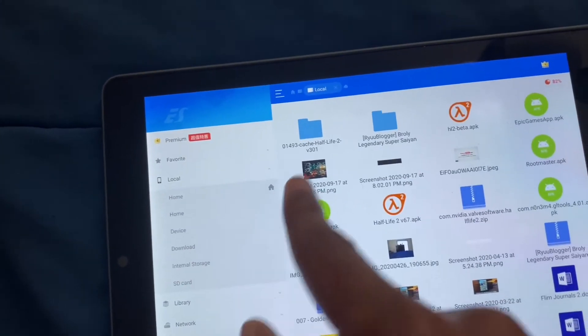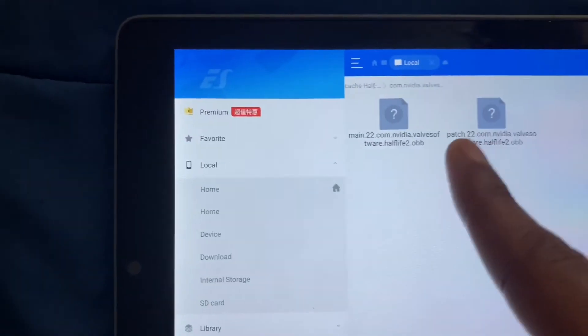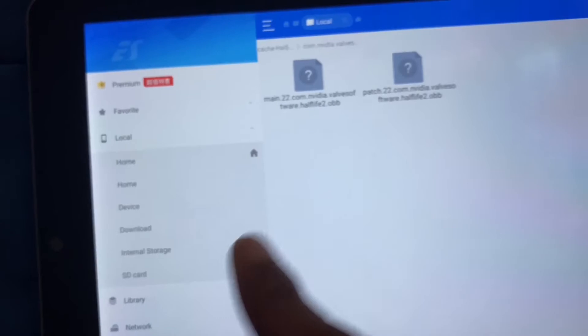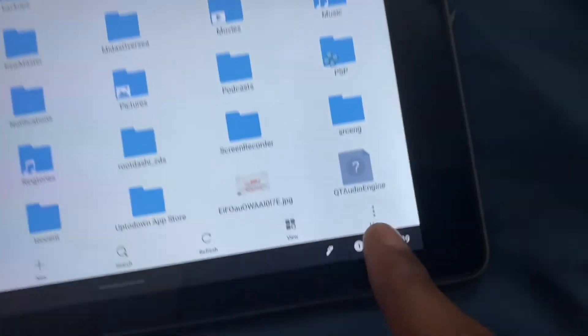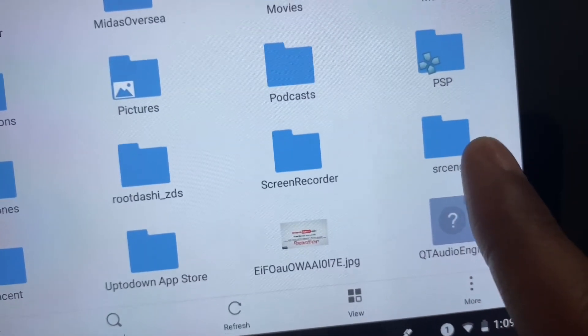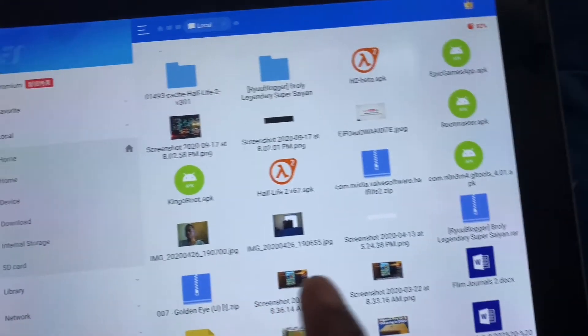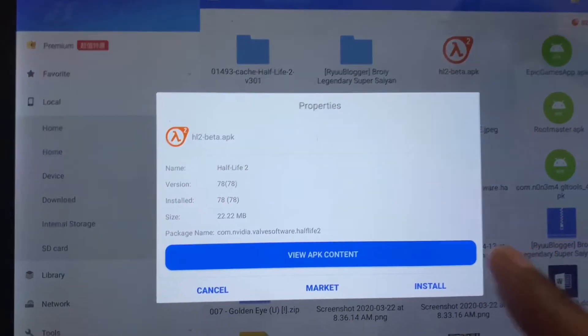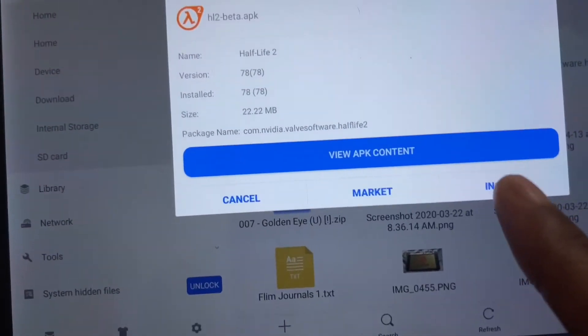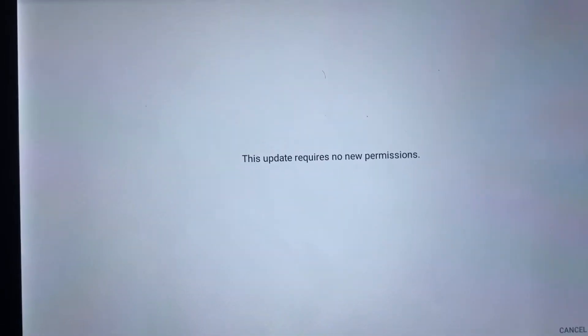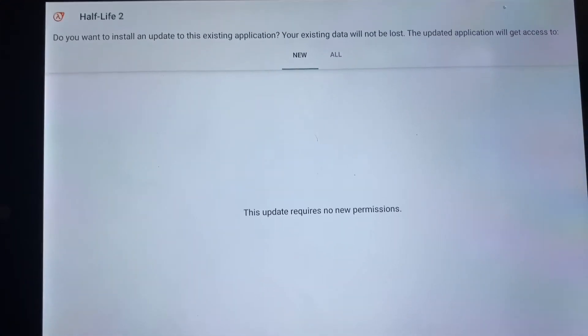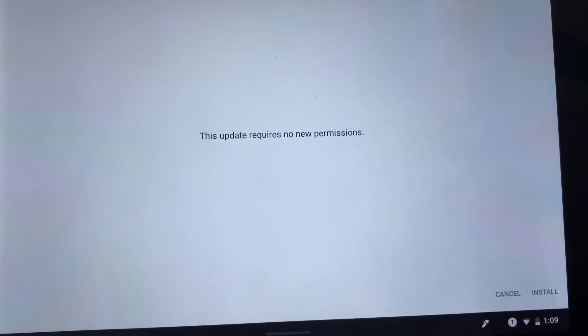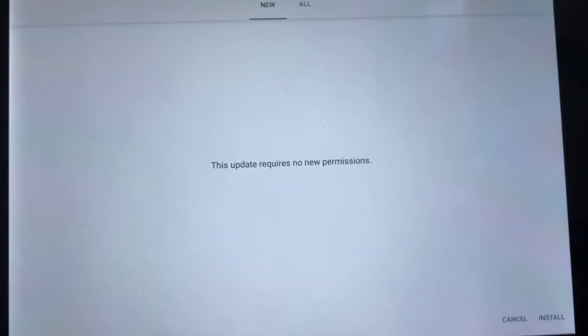Then what you're going to do is go to your downloads and get these two files, copy them to this folder right here. And then what you're going to do is go and click the APK — this APK right here. Then you're going to click install. I already got the application installed, but you click install and then you click open.